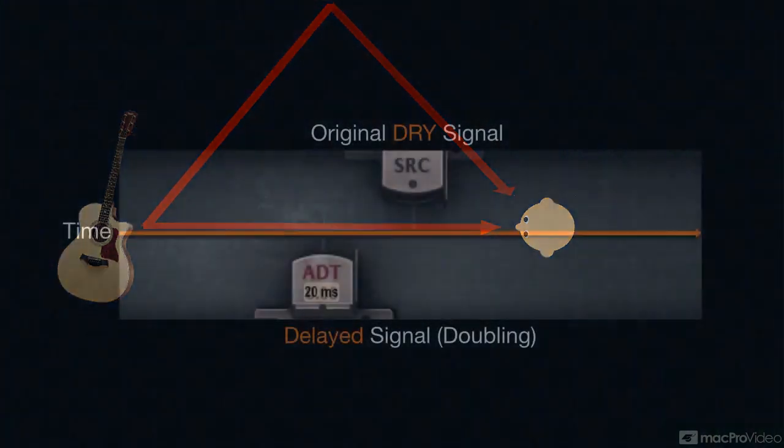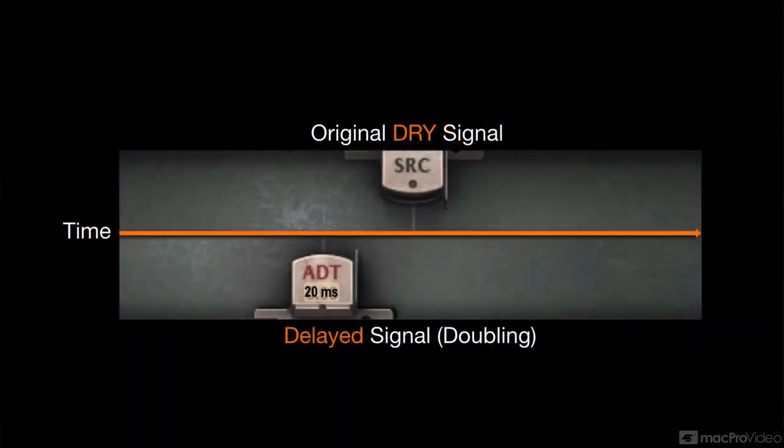Electronic doubling may simulate this, creating the illusion of two or more performances, but it doesn't necessarily add a lot of extra richness. That's where modulation comes in.